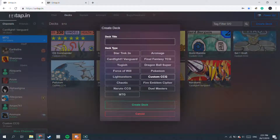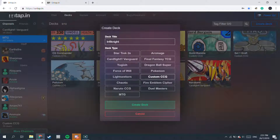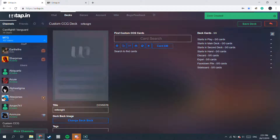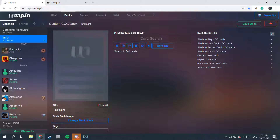Select Custom CCG and type in a deck title. So I want to make an Infinite deck, so I'll make that. Create Deck. And now you will come to this page where there's absolutely nothing other than a few words and no cards at all.